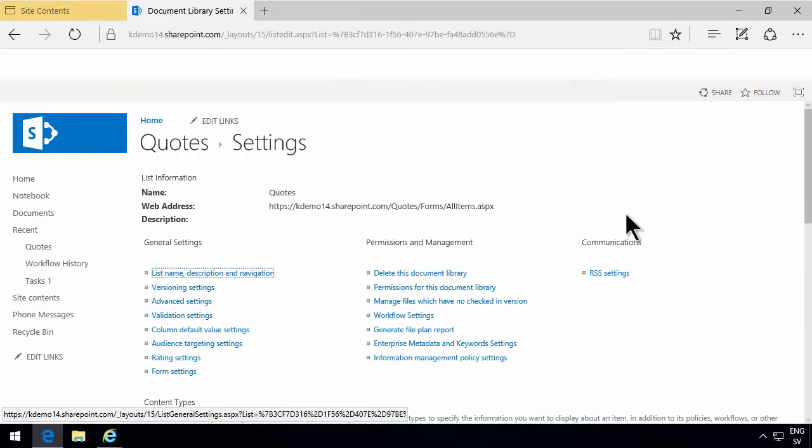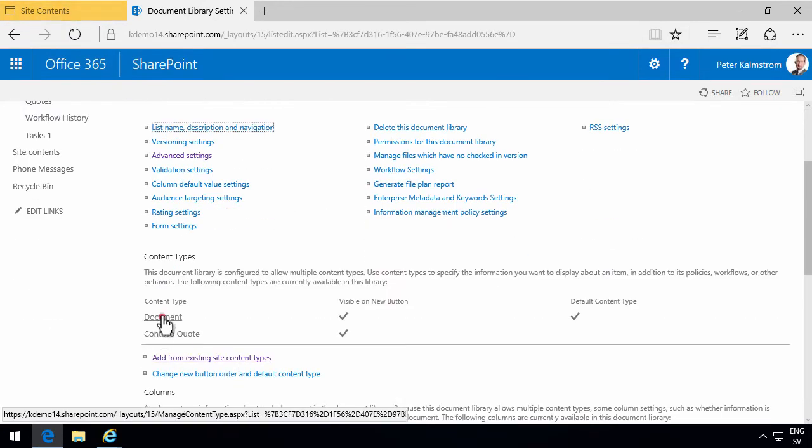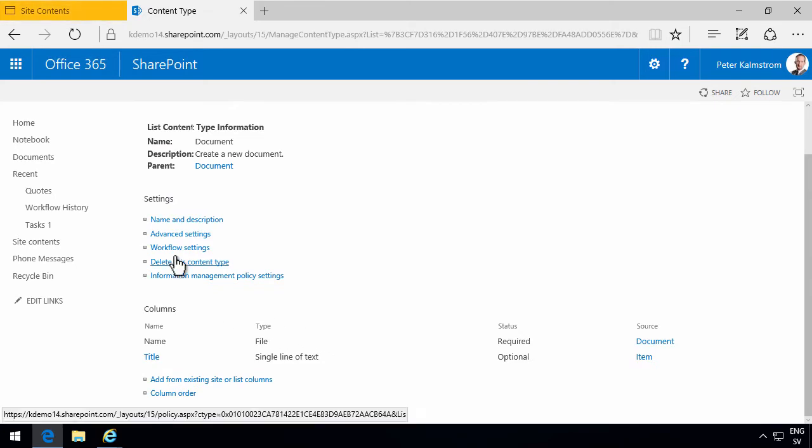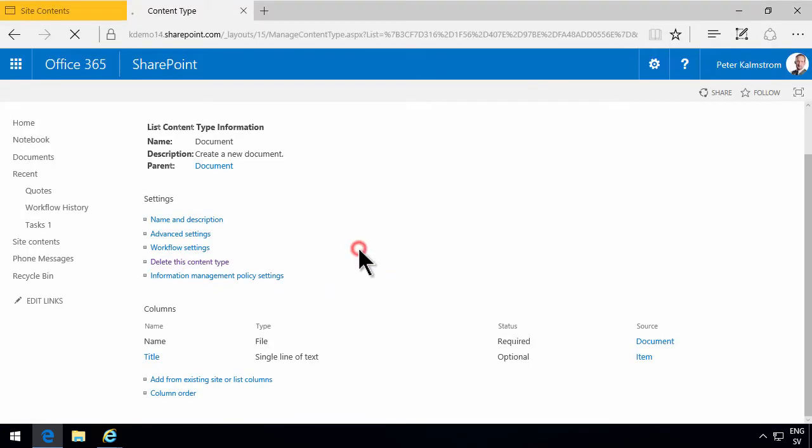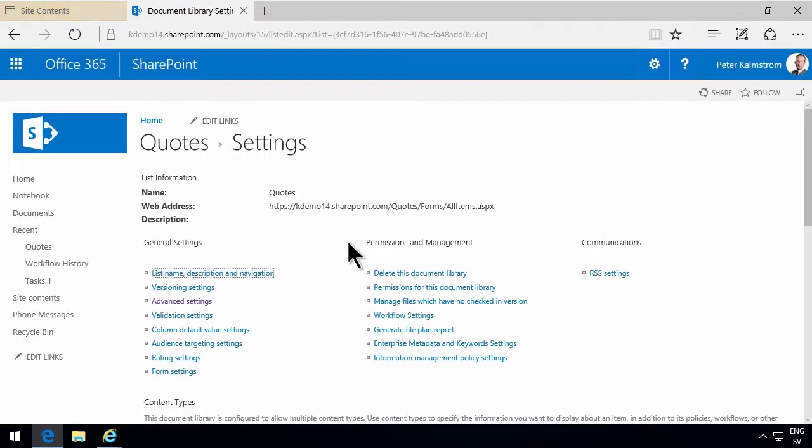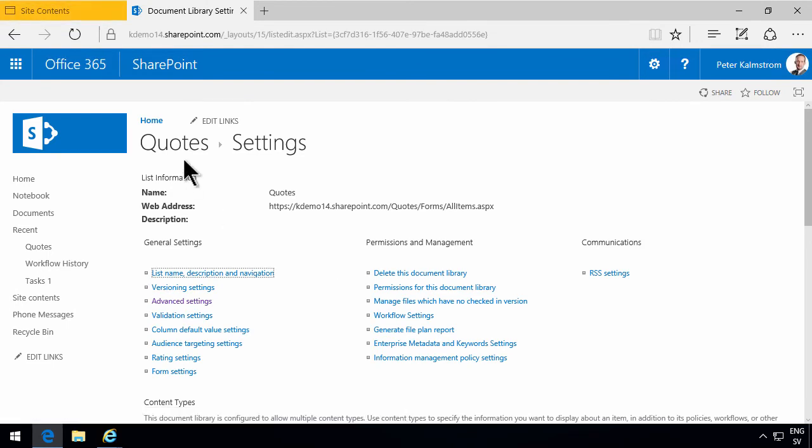I want it to be only quotes in this library. So I'm going to remove the content type which is called document. And of course I'm not removing this from the site collection or even the site. I'm just removing it from this library.